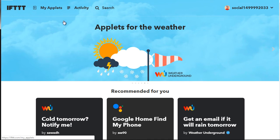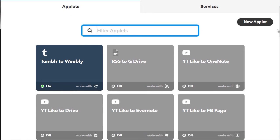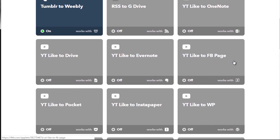All you have to do is go to 'My Applets' up here, and you can do a search for applets. This tab here allows you to connect to all the services you're going to be using. For example, I've got Tumblr to Weebly, RSS to Google Drive, YouTube like to OneNote, YouTube like to Facebook page. The reason you might want YouTube likes is if you already have maybe 50 videos on your channel and want to get those videos embedded. YouTube likes is the way to go — you can't re-upload a video that's already getting thousands of views, so you create a YouTube like trigger, simply like it, and it gets posted throughout your network.